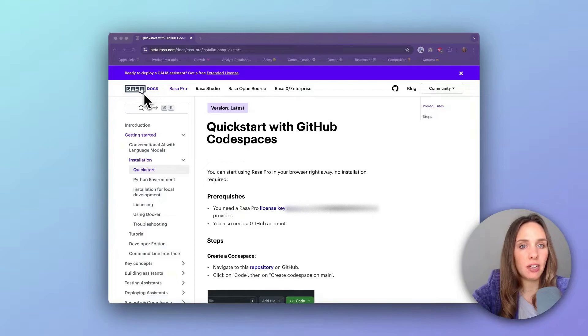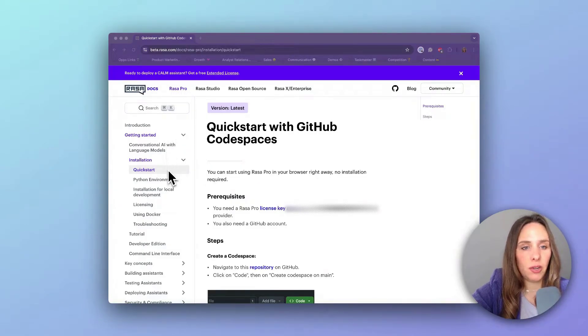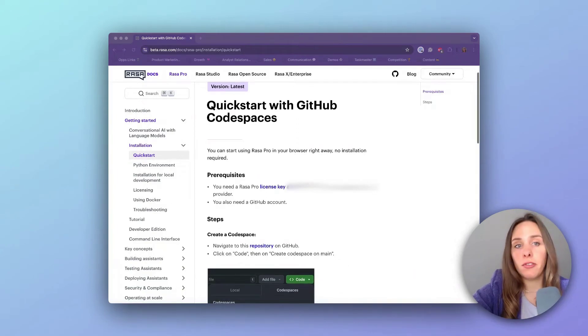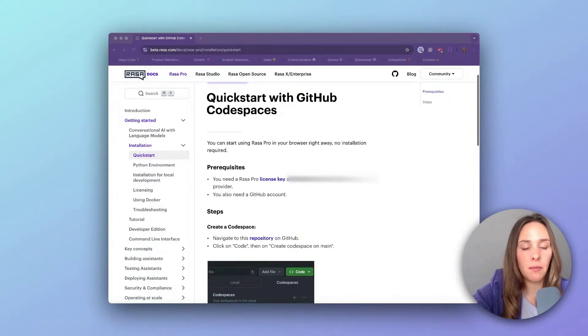To begin, you're going to want to navigate to the Rasa docs, go to Rasa Pro, Getting Started, Installation and Quick Start. Here you can see a written version of the tutorial that I'm about to take you through right now.